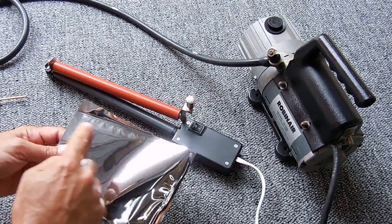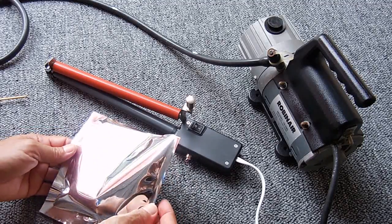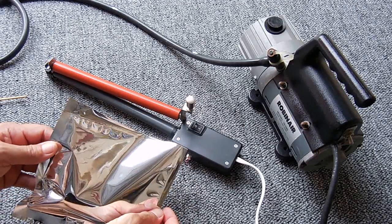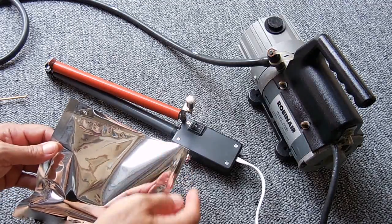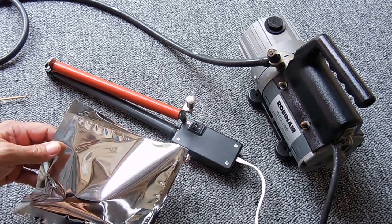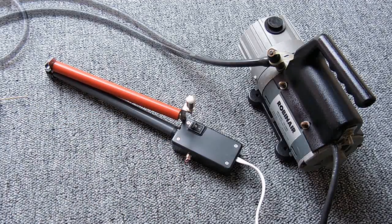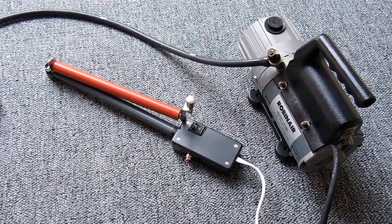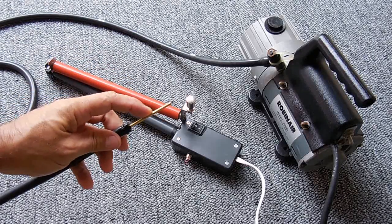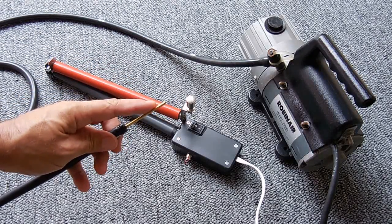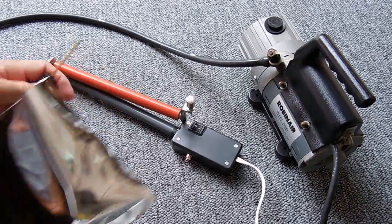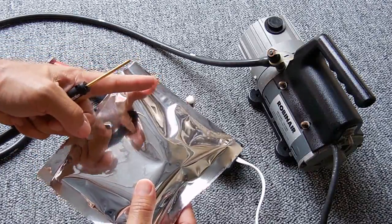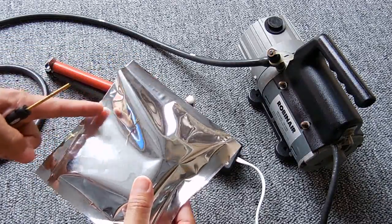See, it's sealed all the way across, leaving just that corner open. Next step is going to be to insert about a half inch of this tubing inside the bag, and then I'm going to be sealing another line in front of the tubing at another angle.